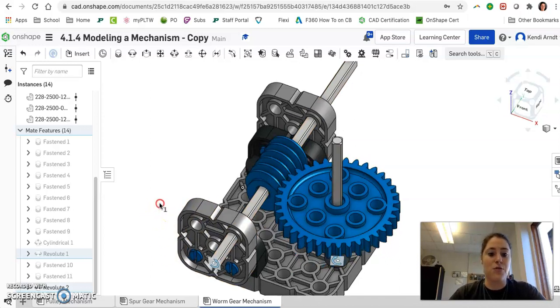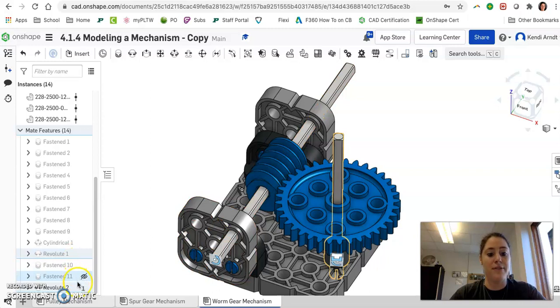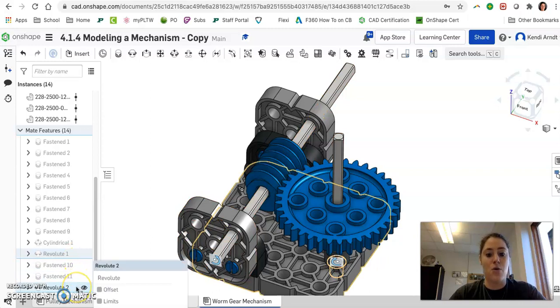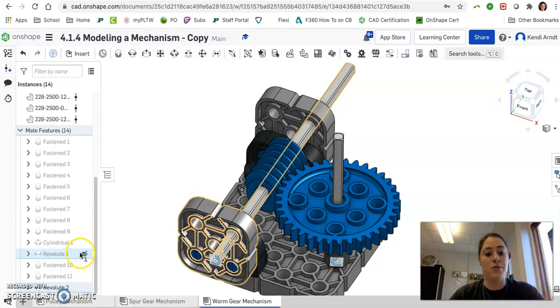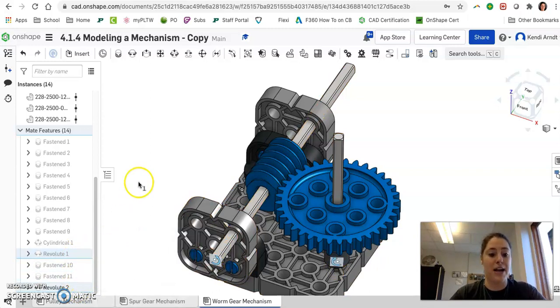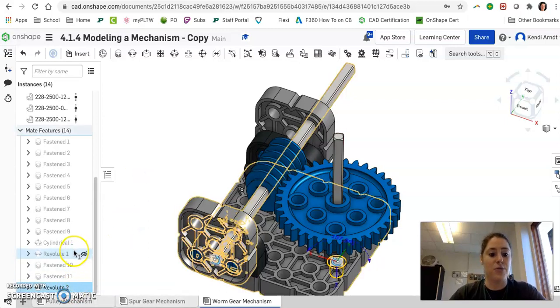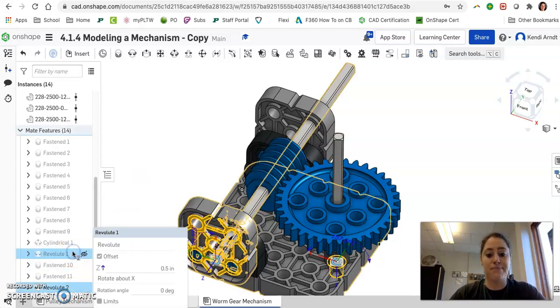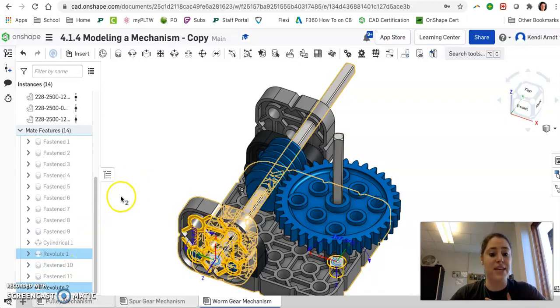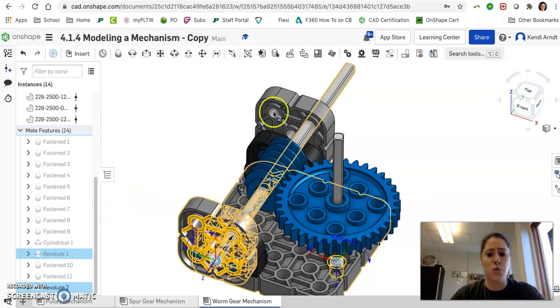So over in your browser bar, you have two Revolut mates. One is for the spur gear, one was for the shaft with the worm gear on it. So go ahead and select Revolut 2 and Revolut 1, in that order. So we have these two selected.